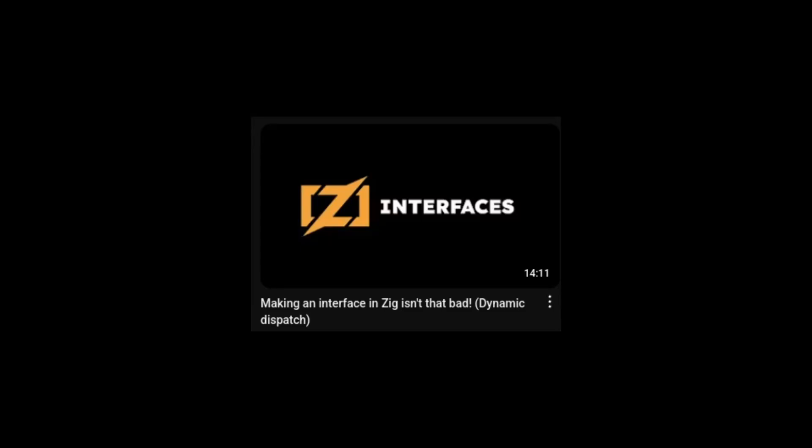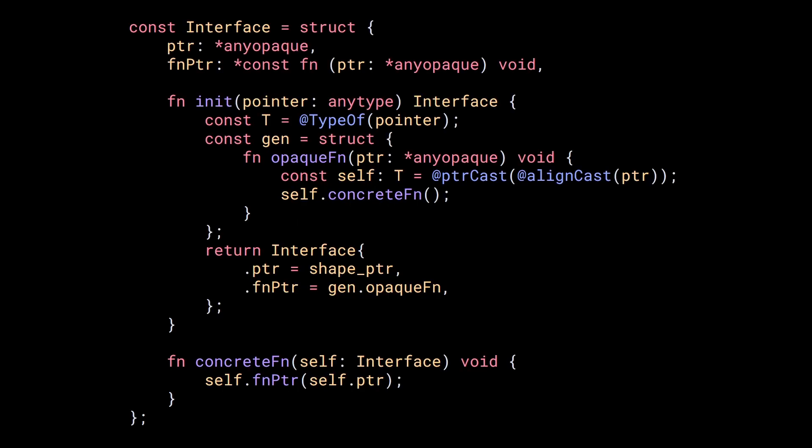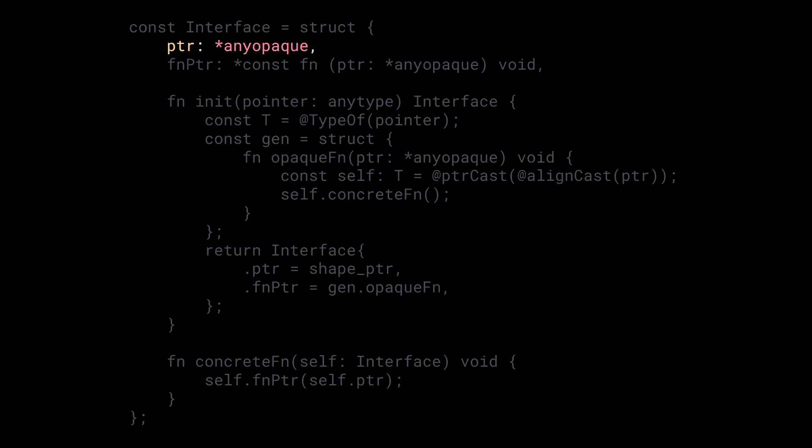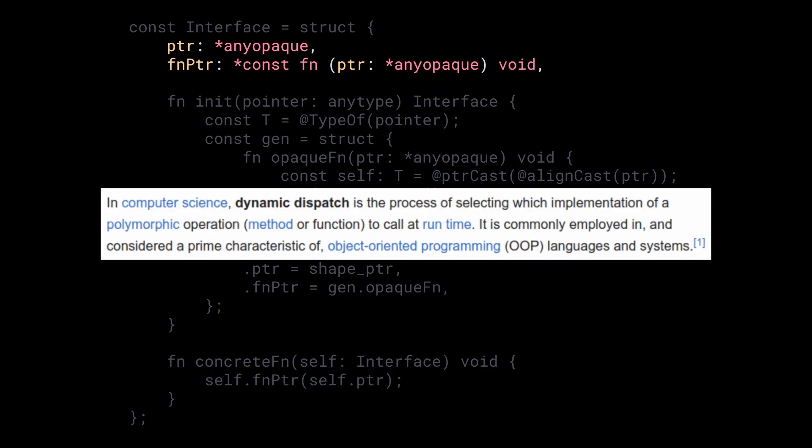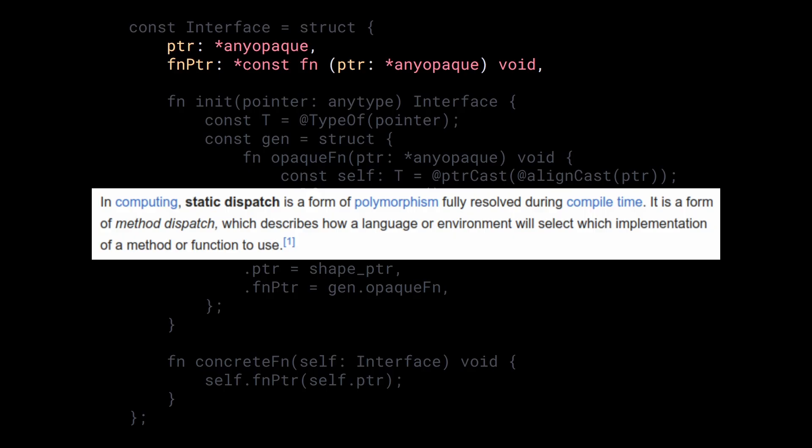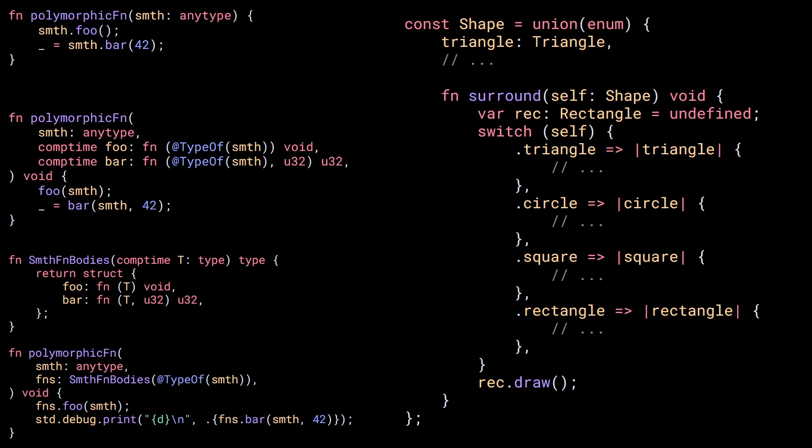In my previous video, I talked about runtime interfaces, a way to have dynamic dispatch using an any opaque pointer and a function pointer. However, we rarely need dynamic dispatch. Instead, we can use static dispatch or other techniques. So today, I want to talk about different ways to write polymorphic code.